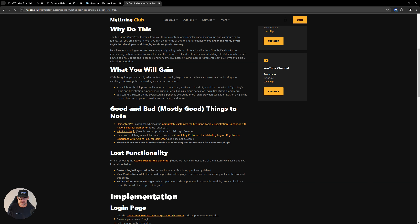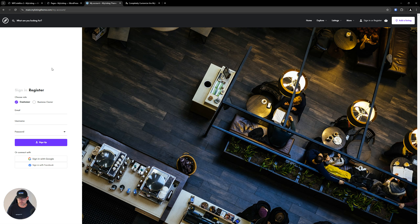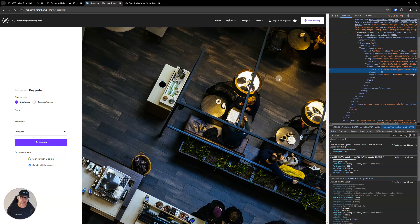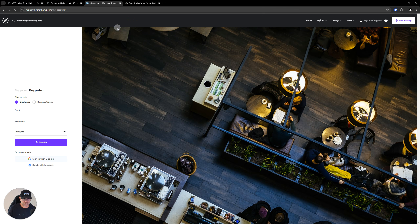So why do this? With the MyListing background, you can configure social media logins, but you're limited in what you can do in terms of design and functionality — you're at the mercy of the MyListing developers. You're also limited to what the Google and Facebook social logins give you, because MyListing pulls in this functionality using iframes. If you were to inspect those social login buttons on the default implementation, they come in from an iframe, which means there are very limited things you can do to manipulate those buttons and the functionality behind them.